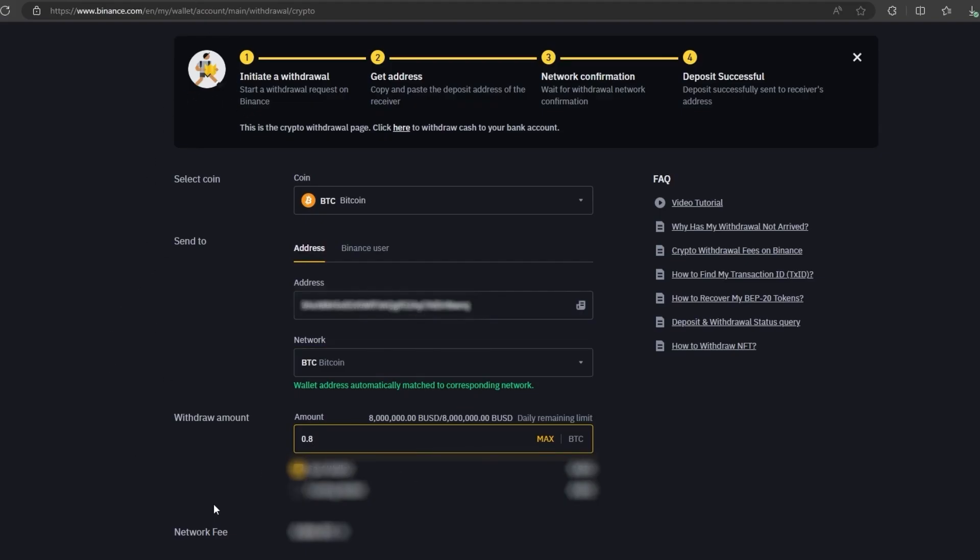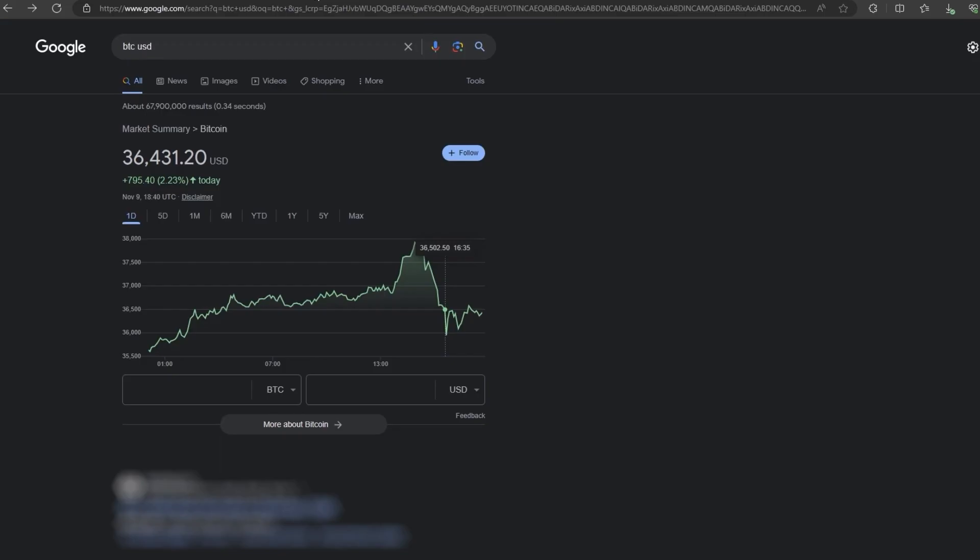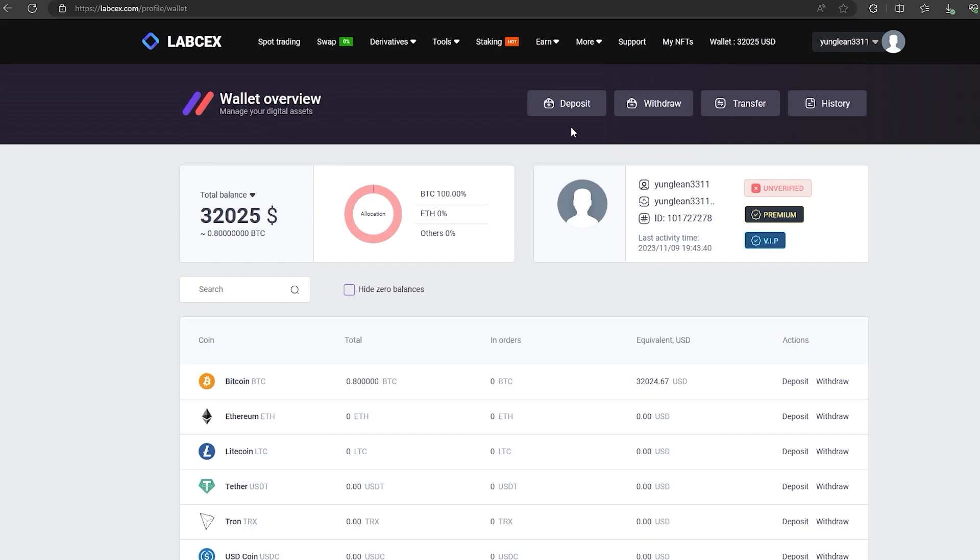Since I am 100% sure of this exchange, I will start with the amount 0.8 BTC. But you can top up with any amount. At the time of recording the video, it's over $29,000. The money was credited to the balance in a few minutes.